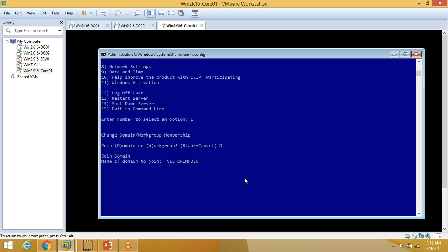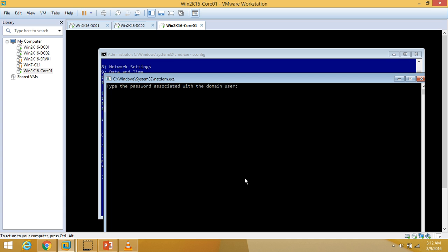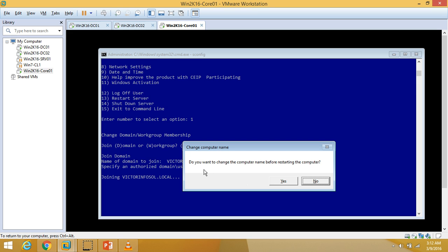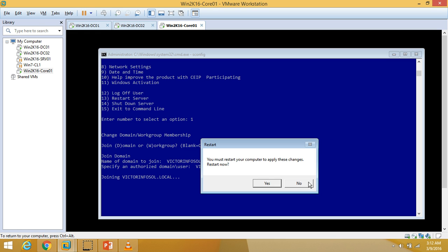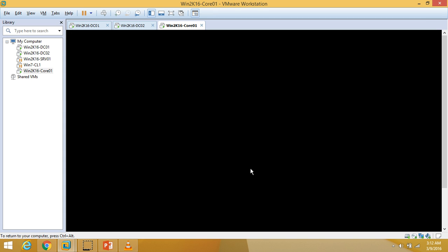There was an unknown username error — incorrect credentials — so I am going to try again with the correct format: domain name vectorinfosol.local and username administrator. After entering the correct password, the domain join succeeds. It asks whether to change the computer name before restarting — we have already changed it — so I confirm the restart to apply changes.